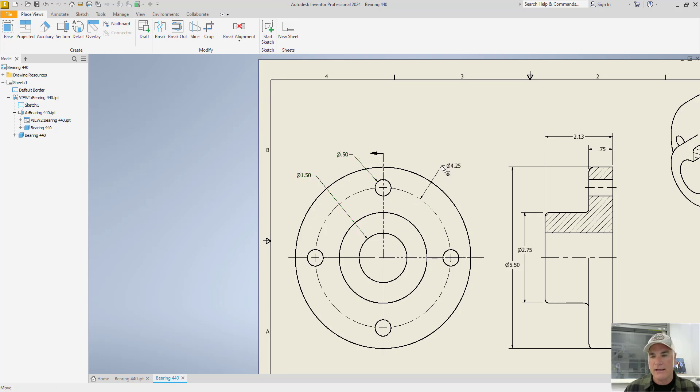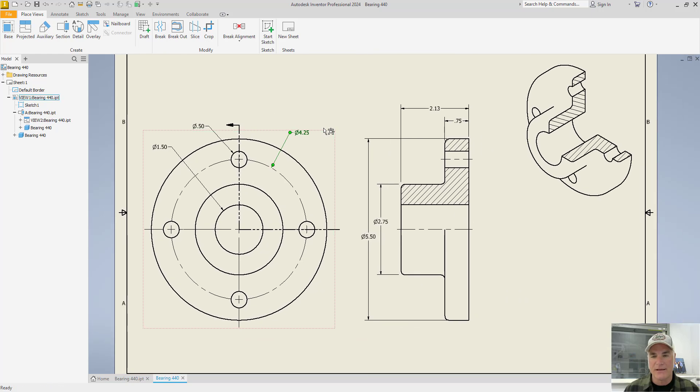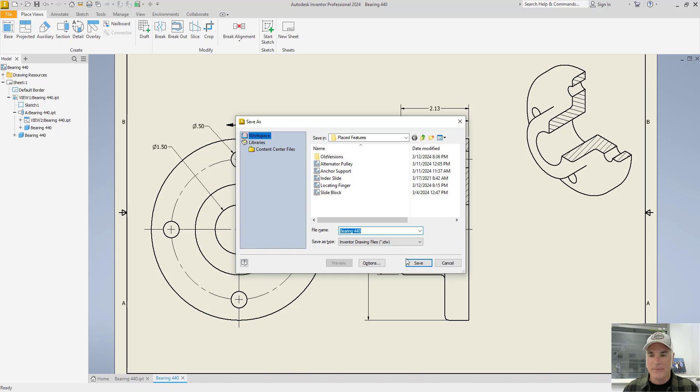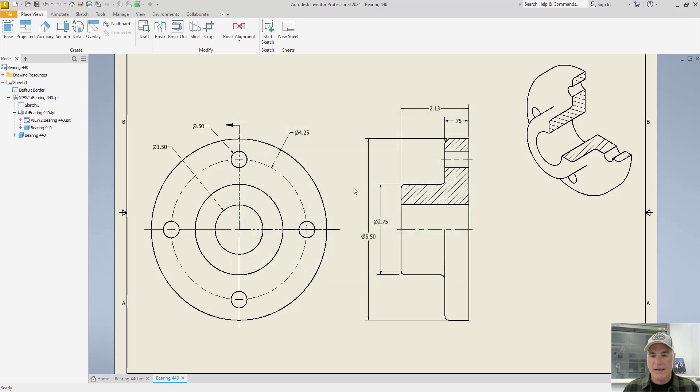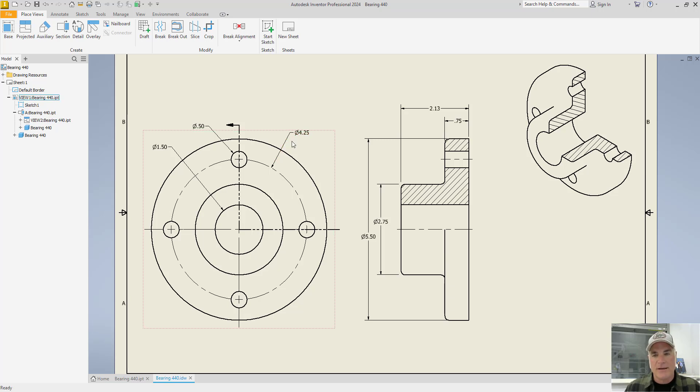Now again, one of the best things, the most powerful things of this situation here, is that now these dimensions can be used to drive the model.